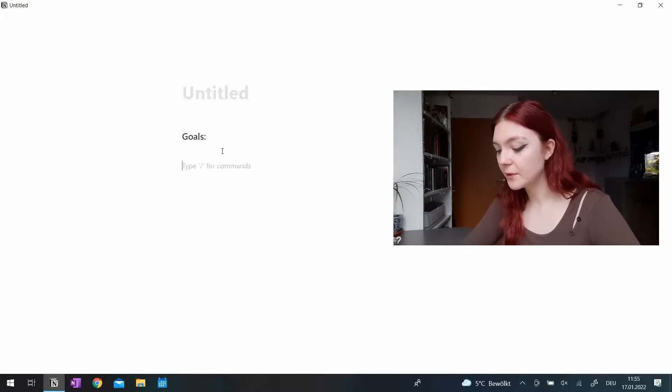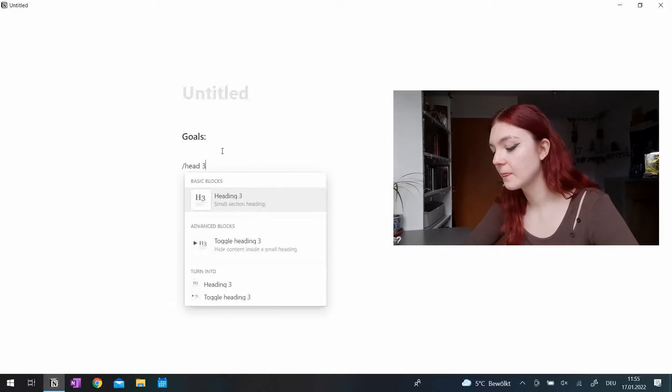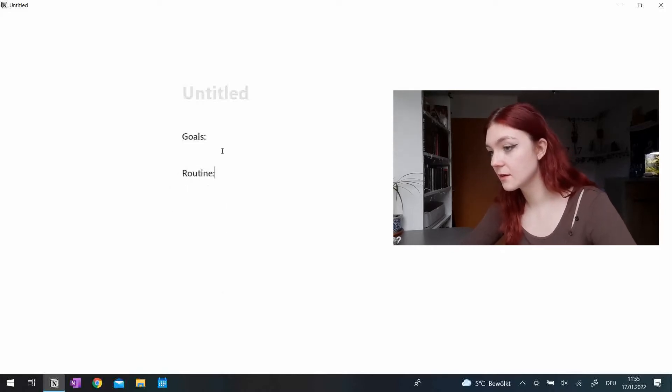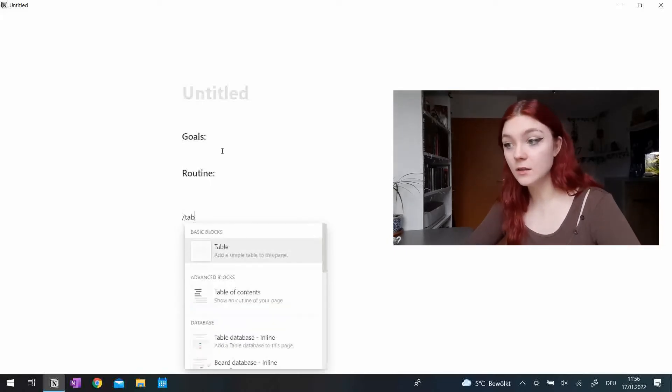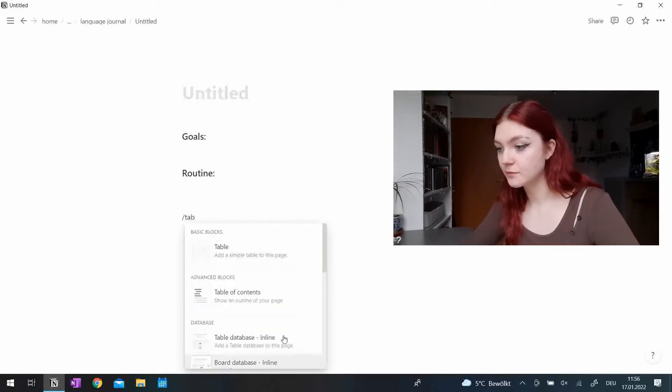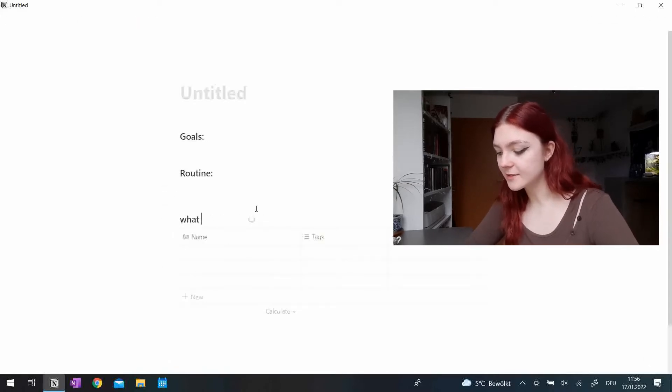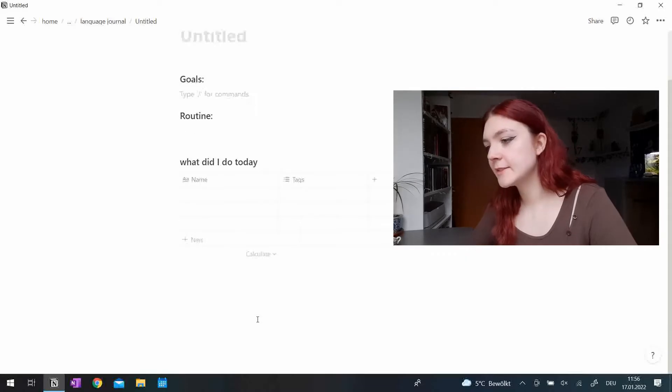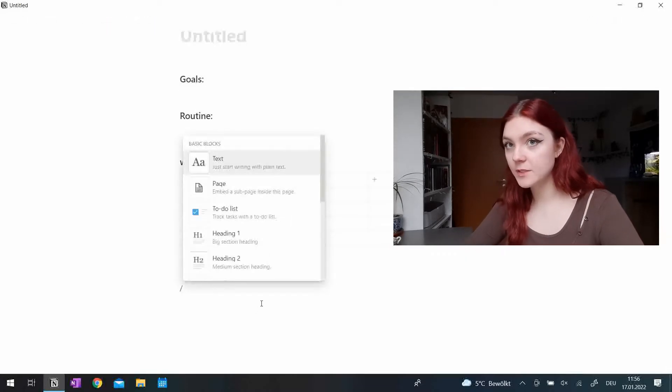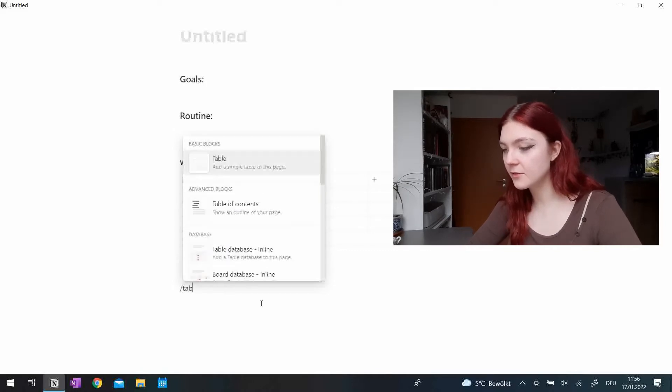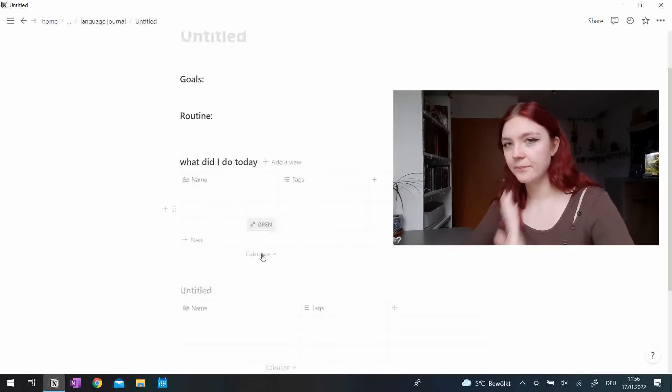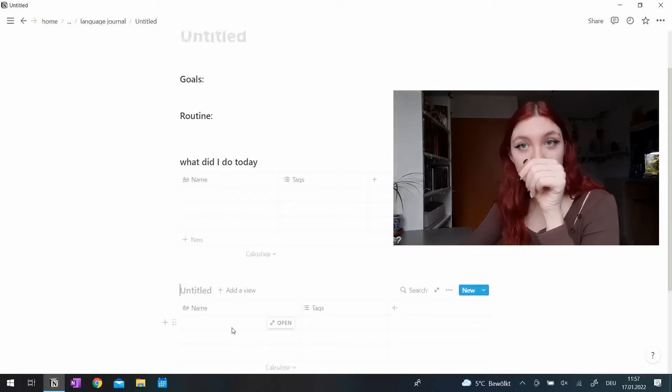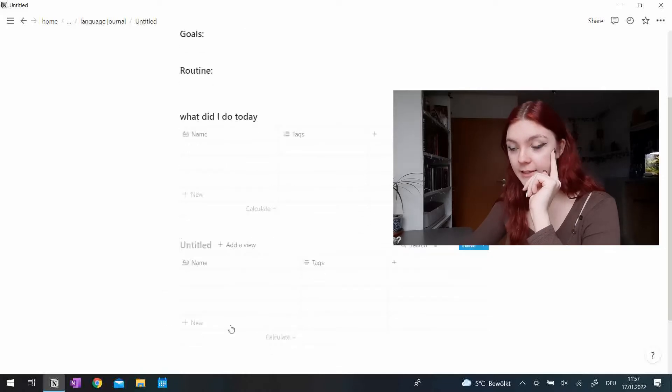We want to have a routine. Maybe a table for tracking, like what did I do today? And for some languages I think it would be beneficial to have another table for vocabs.